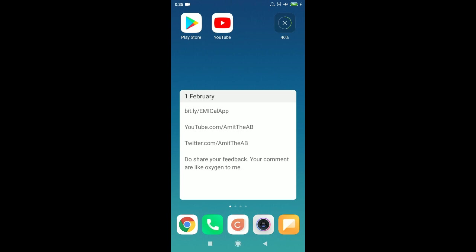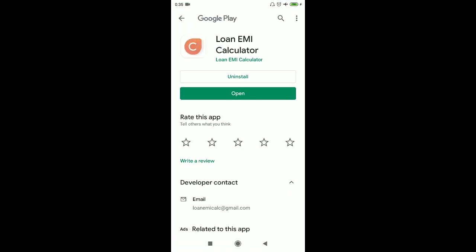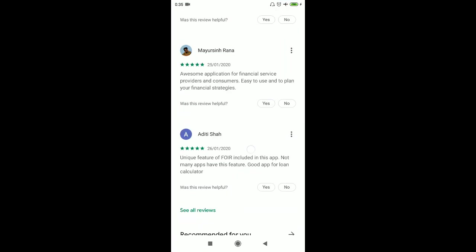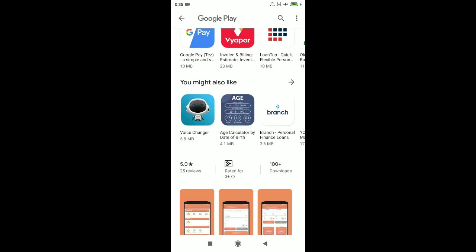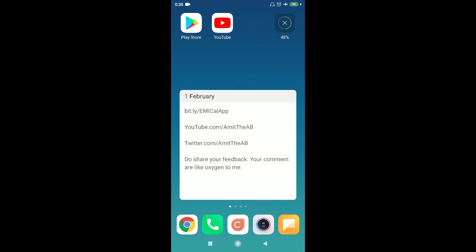If you check out that website, you can directly click through to the Play Store and find this application. You can post your feedback and rate the application there. Subscribe to my channel at youtube.com/ramittheab, follow me on Twitter at twitter.com/ramittheab, and you can DM me anything. Thanks for watching!